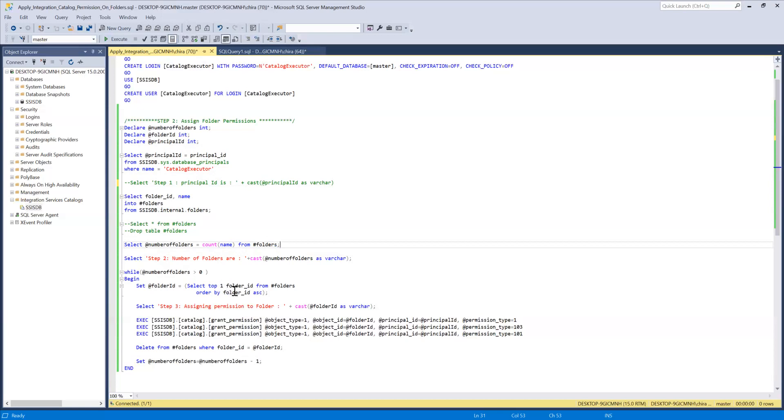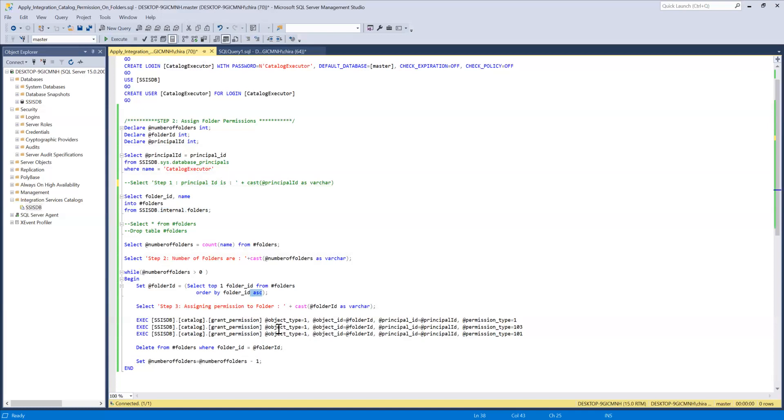So I'm querying or selecting the folders out of the folder temporary table by the ascending order so that every time I arrange or order by ascending order and pick the top one. So that will make sure I'm not repeating or picking the same folder again and again.